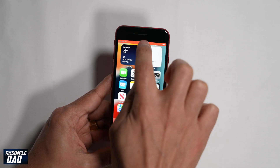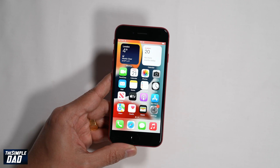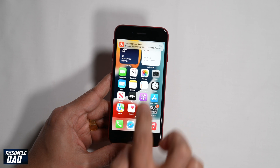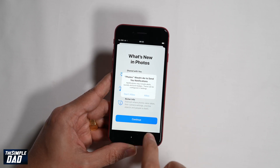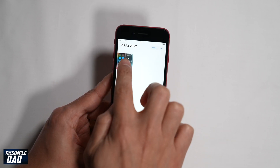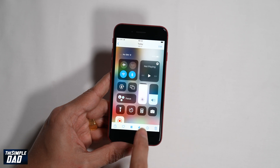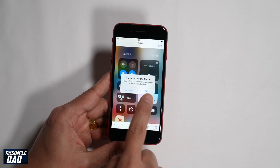To stop recording, tap on the red bar at the top and this will give you a prompt to stop recording. Press stop and this will stop the recording. This will then save your recorded file into your photo library.